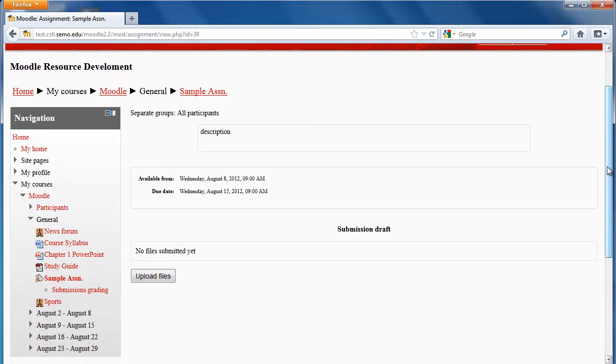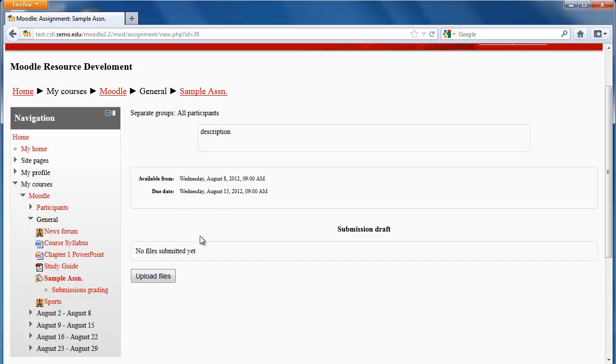Moodle doesn't actually call it Dropbox, but it works the exact same way. So your professor may put a description or instructions for the assignment here, a due date will show up here if they've added that, and you'll see I can upload my file here.